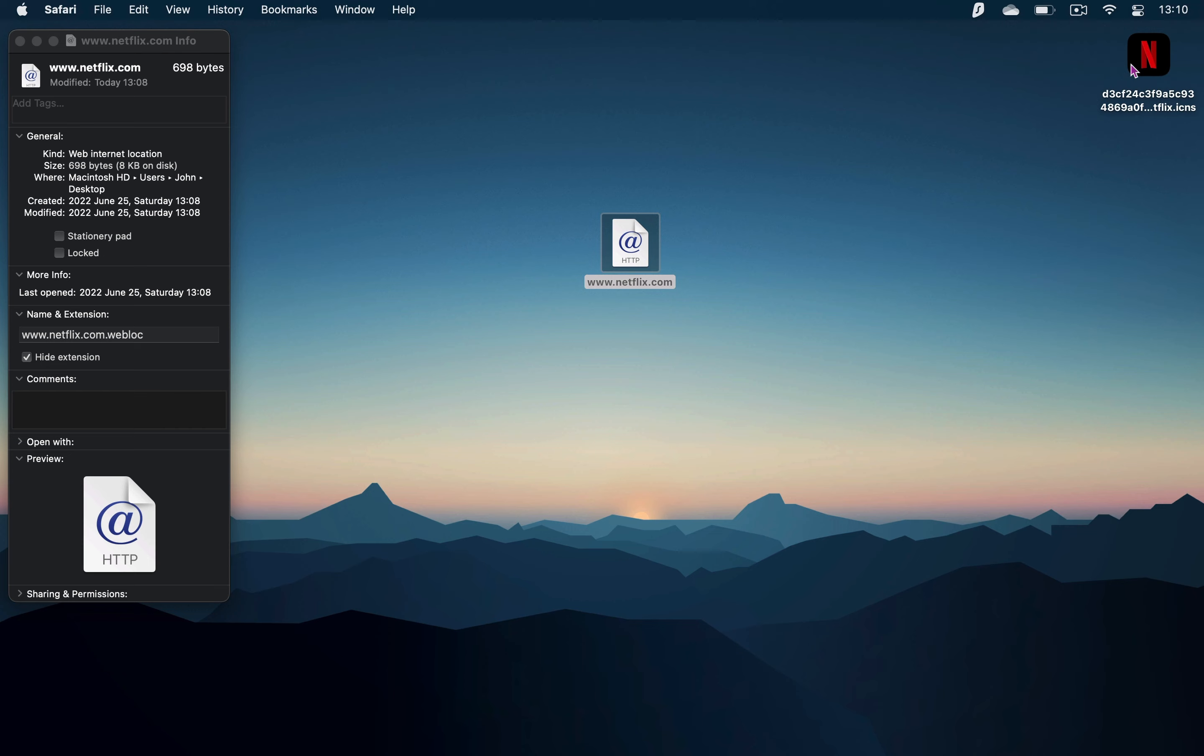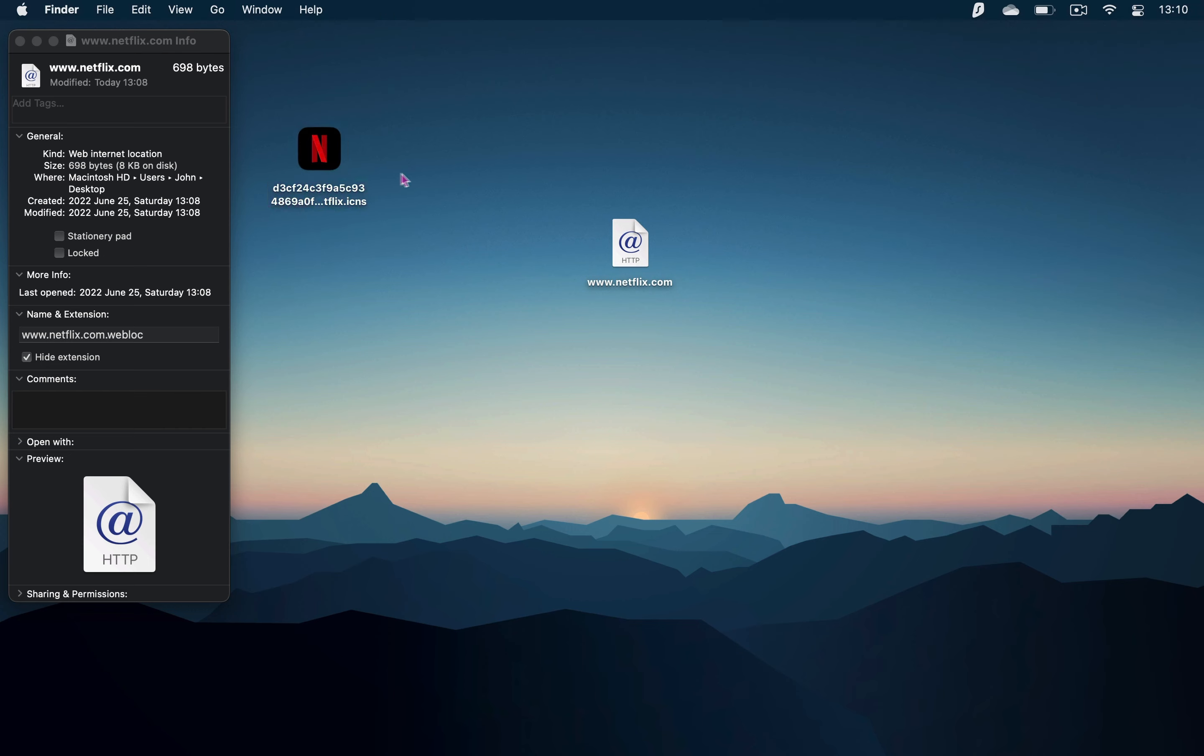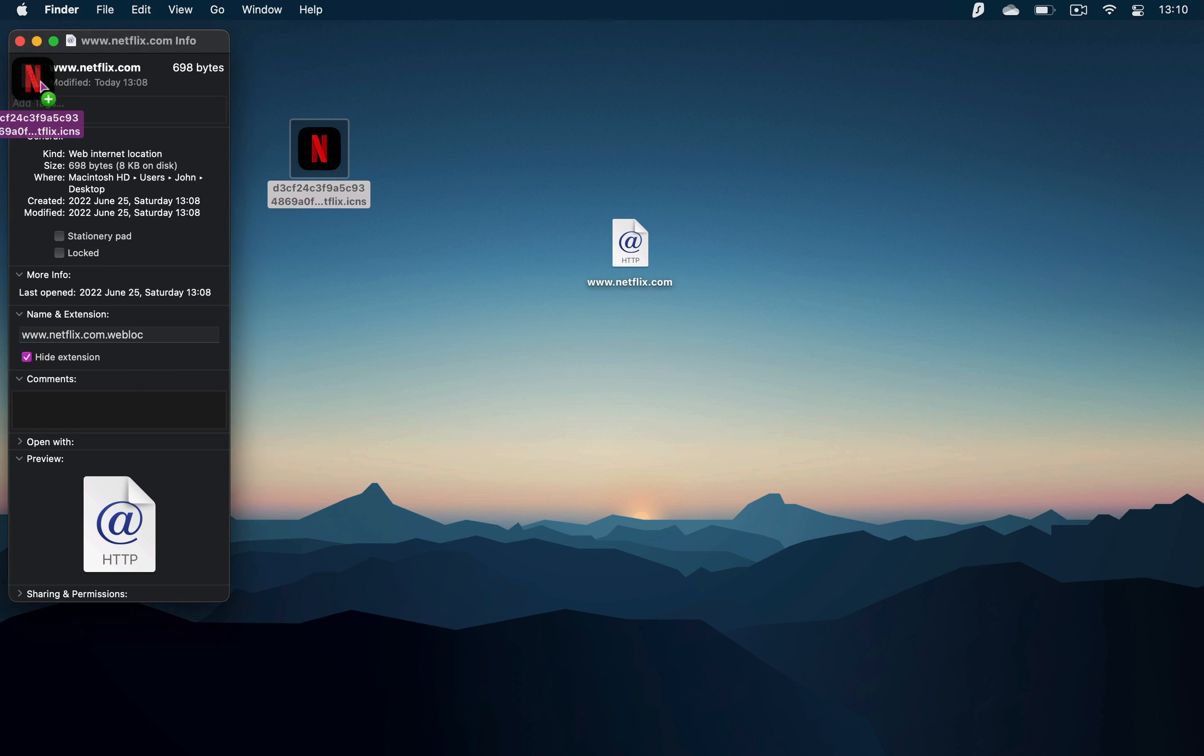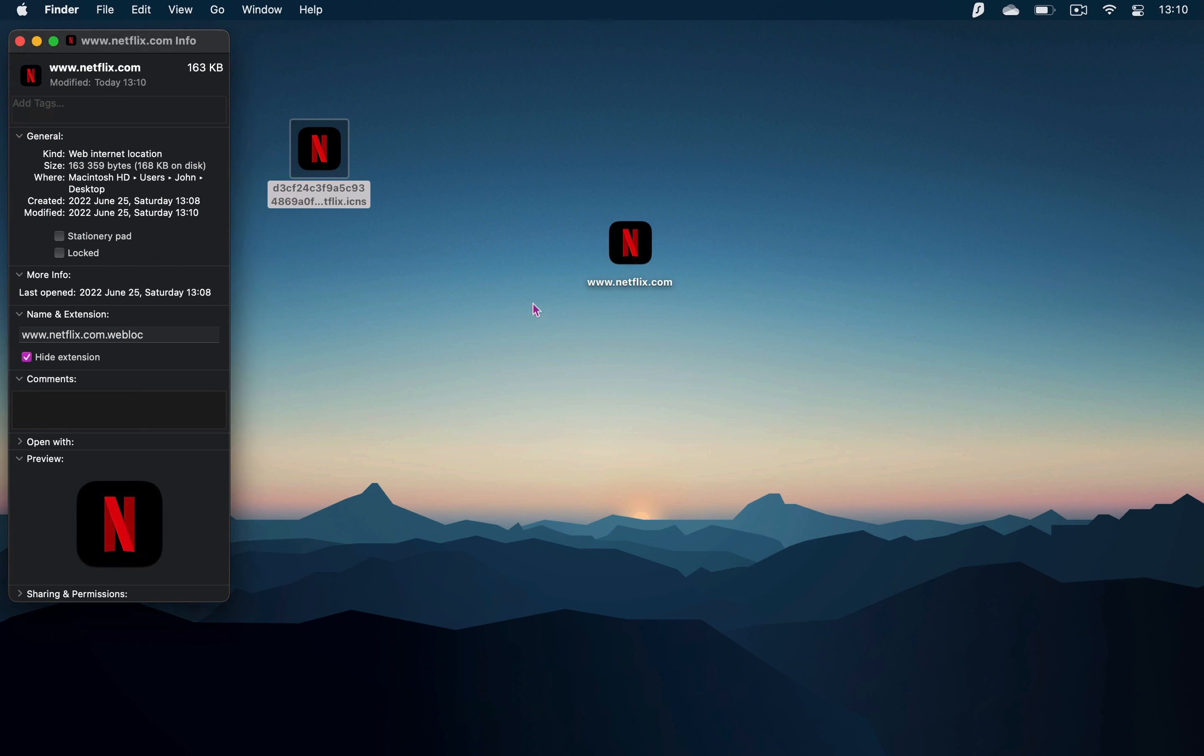From here, just drag the nicer icon into the top-left corner of the info menu. This will replace the ugly shortcut icon with a nicer Netflix icon.